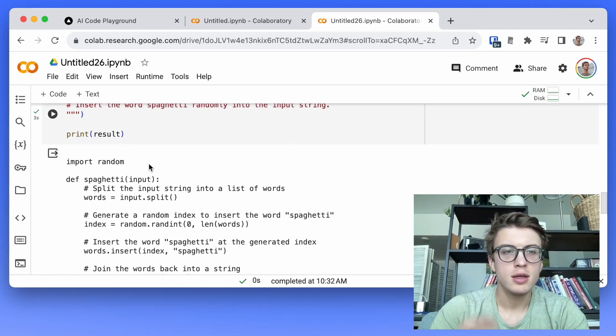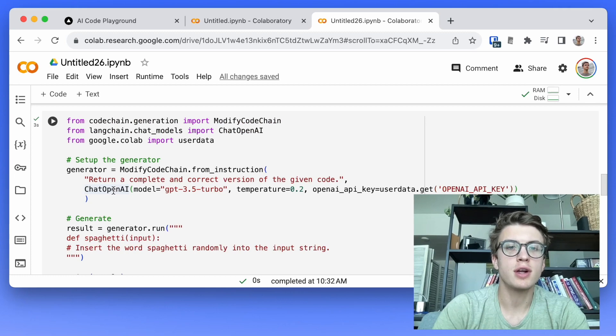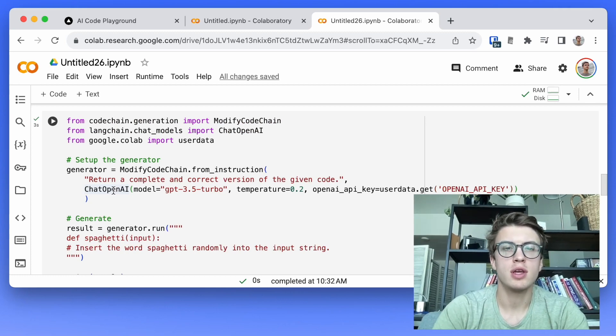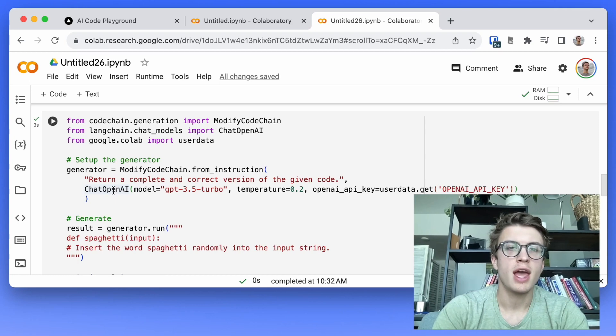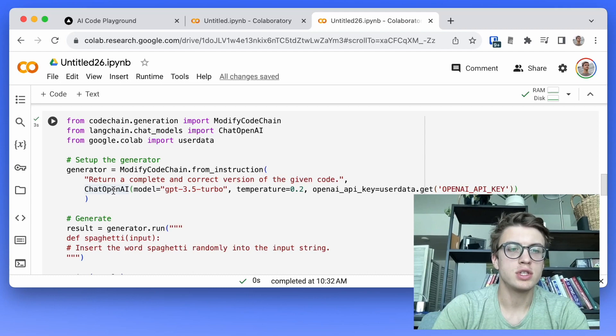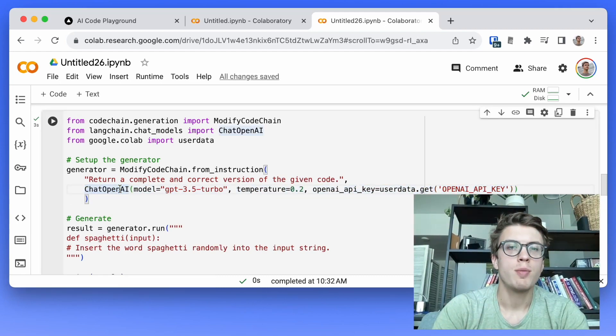One last thing, you don't necessarily have to use OpenAI. So this library is integrated with Langchain and Langchain supports a number of different chat models, one of which is chat OpenAI here.